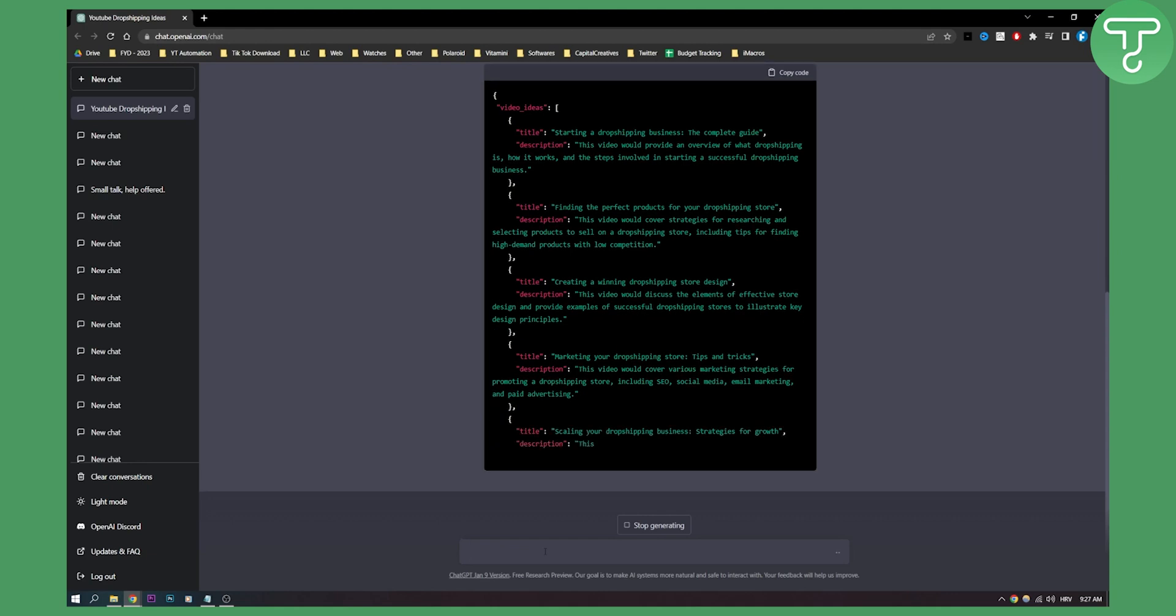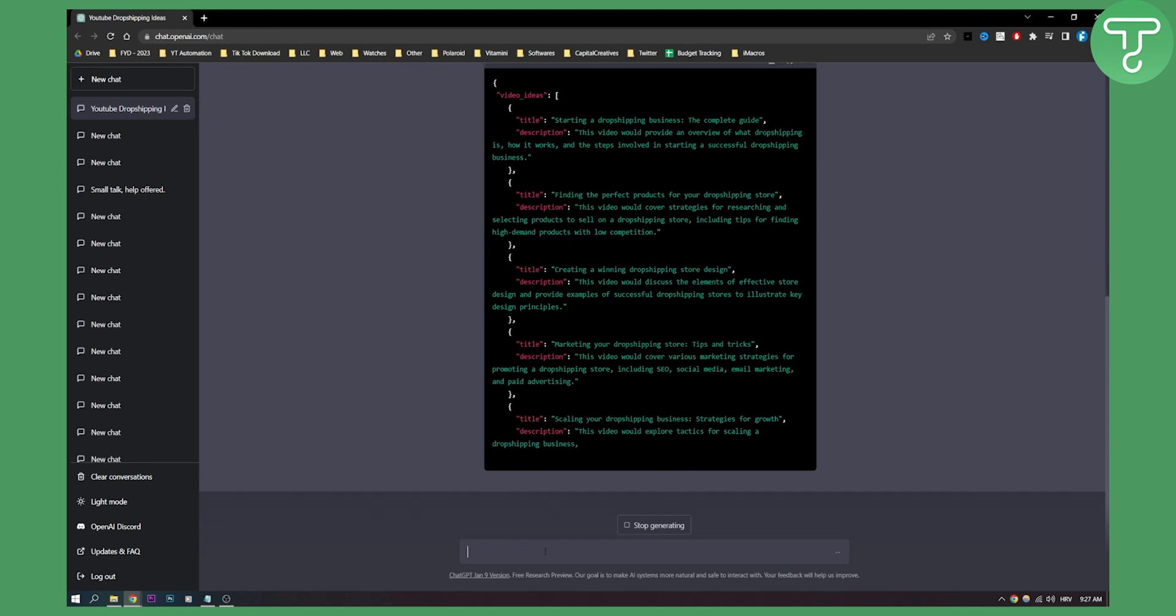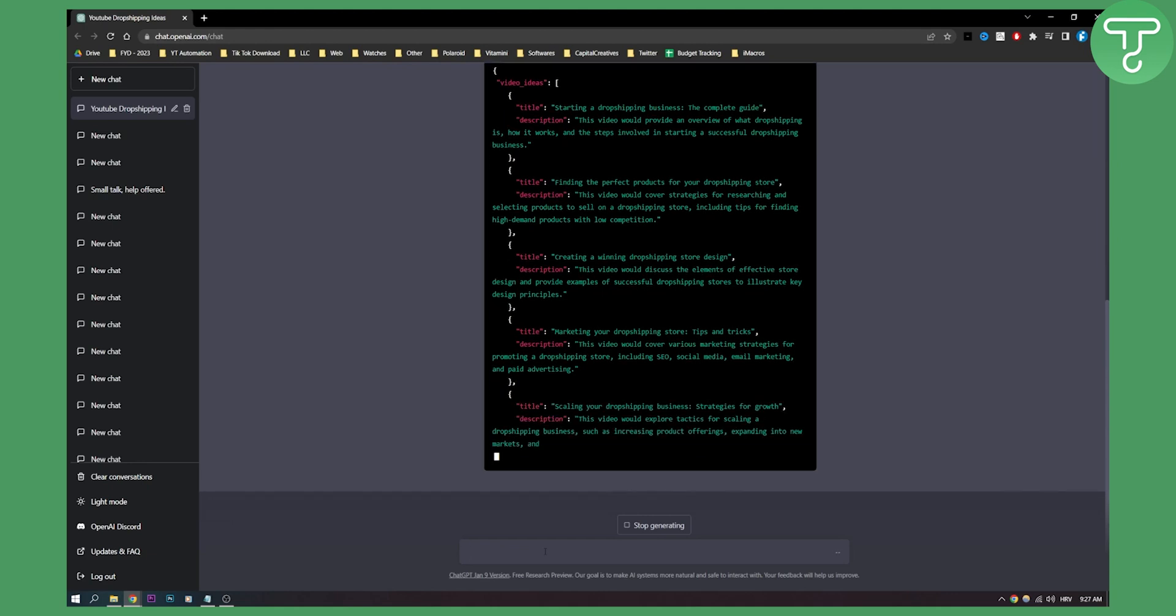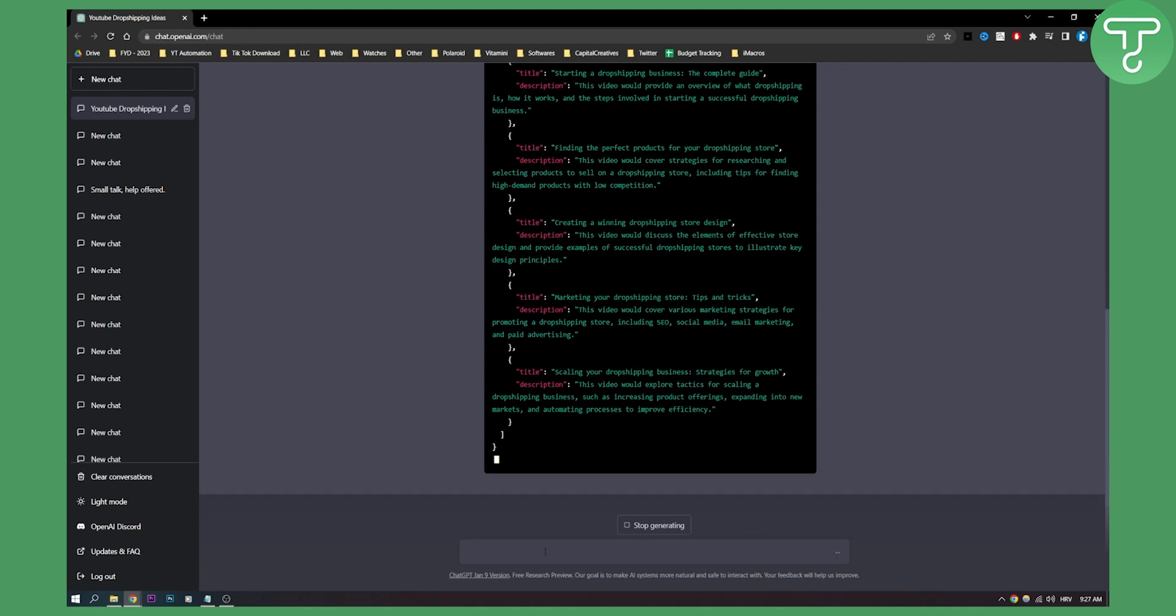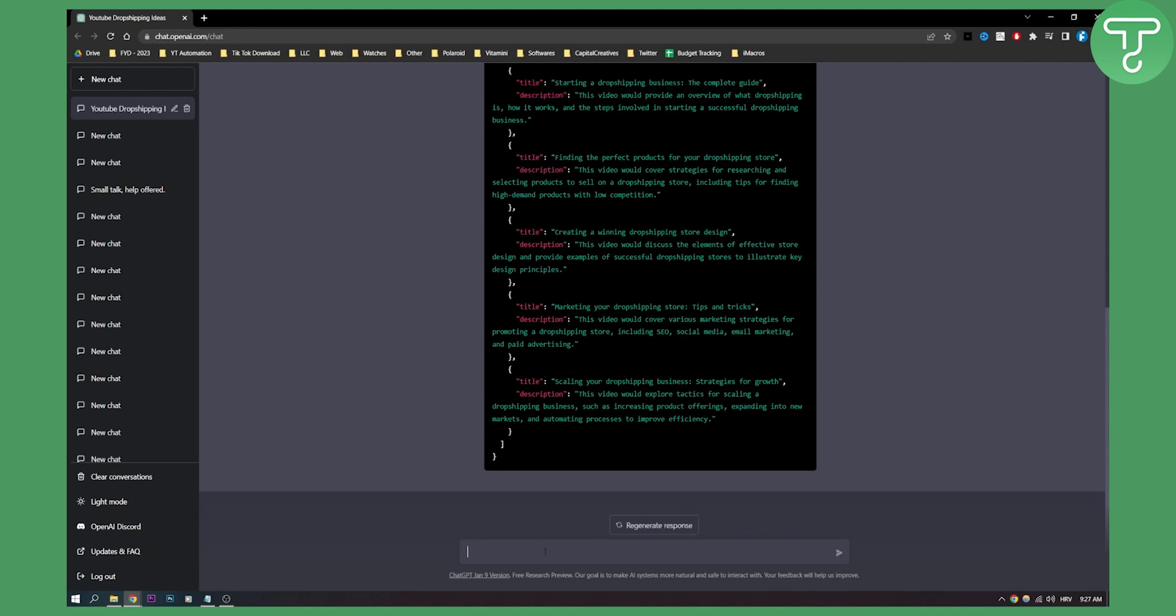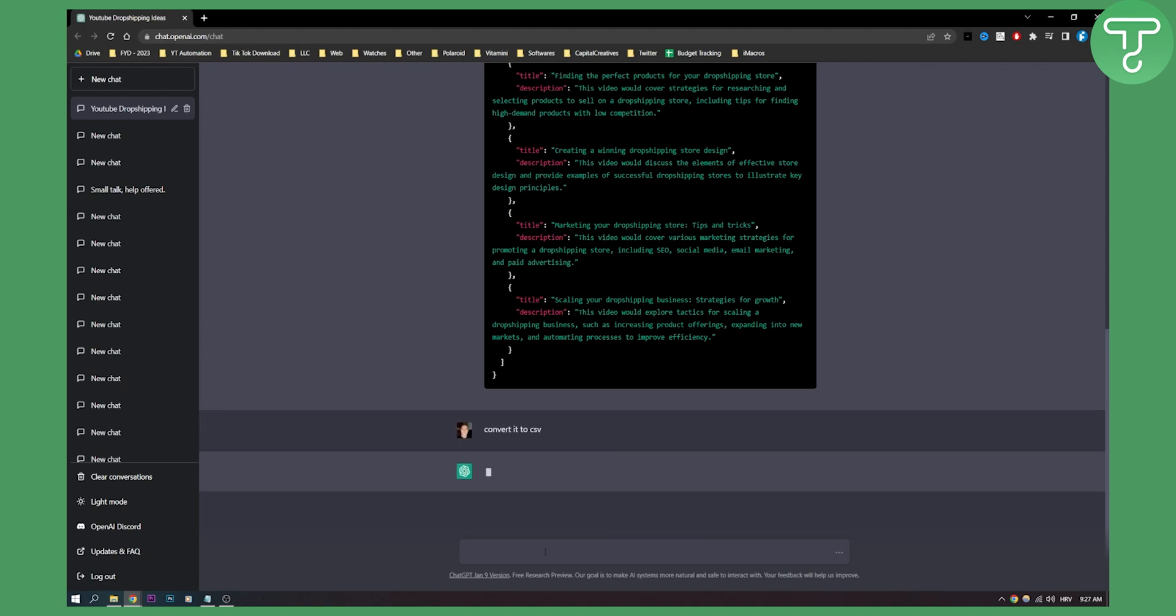Right now, let's see what type of JSON file it will be. Okay, this is the JSON file. Now what we can do is we can say, okay, convert it to CSV. So let's convert it to CSV.